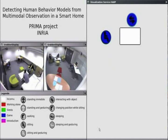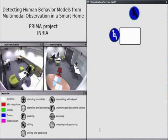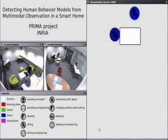HARP stands for Human Activity Recognition and Prediction. The HARP system used cameras and microphones to detect and recognize human activity.